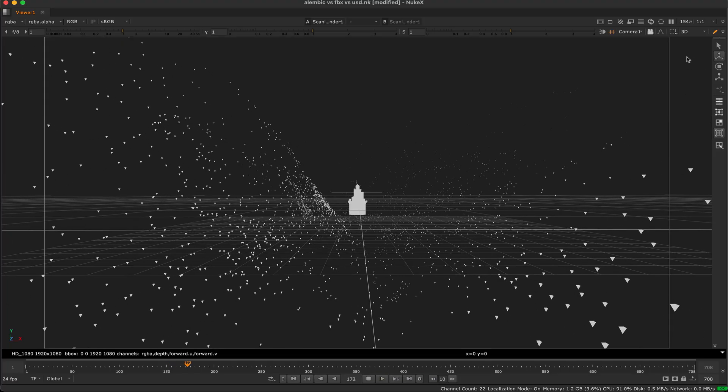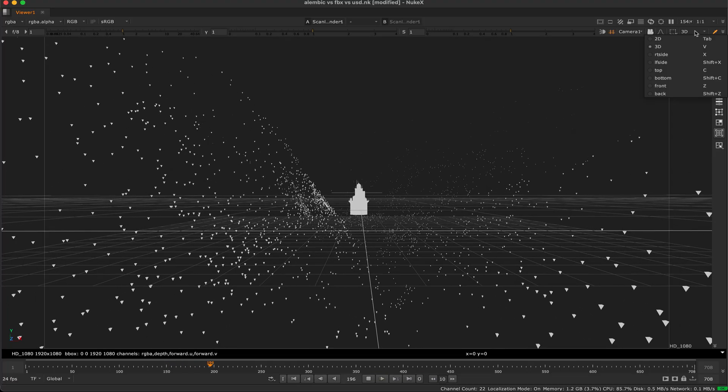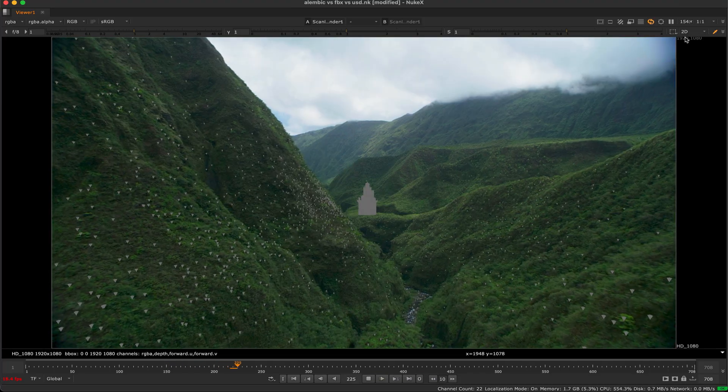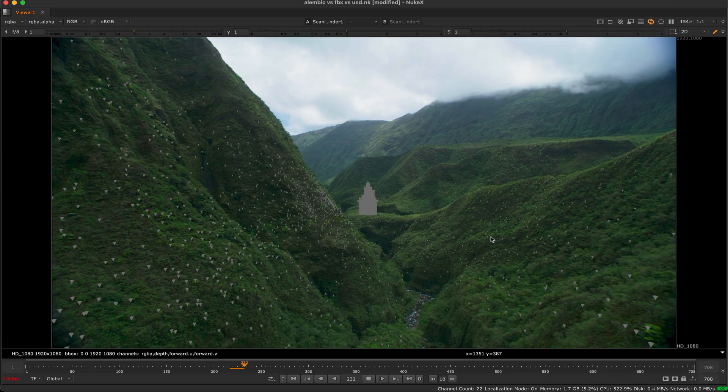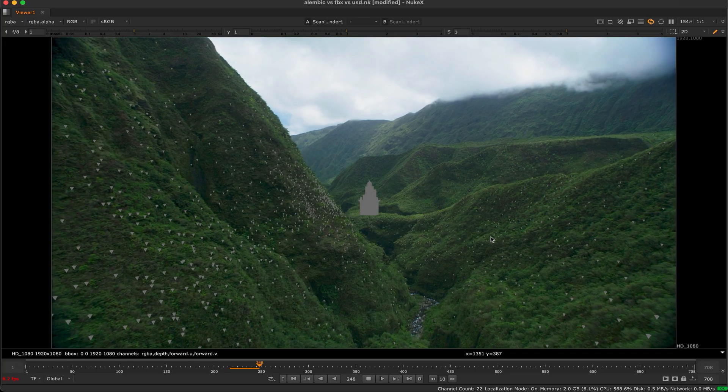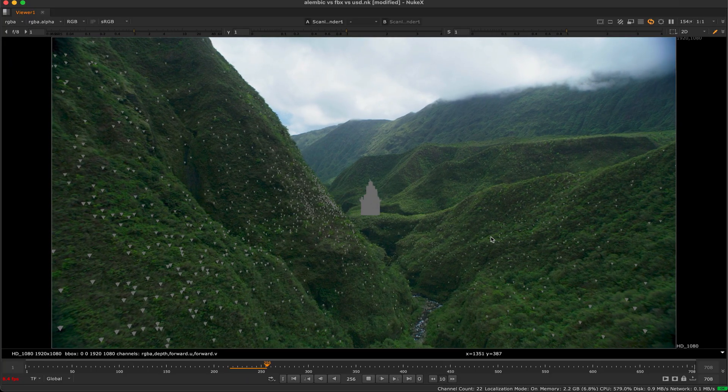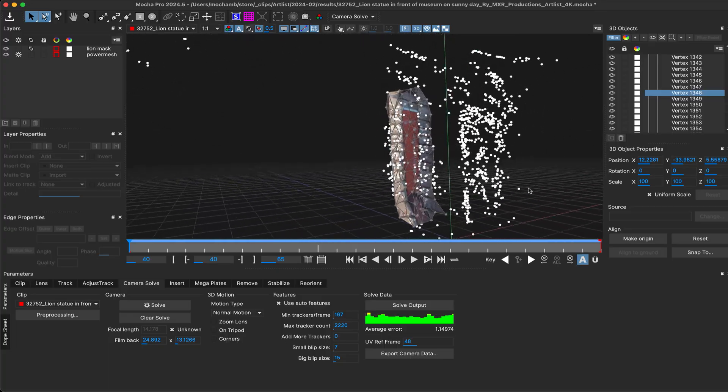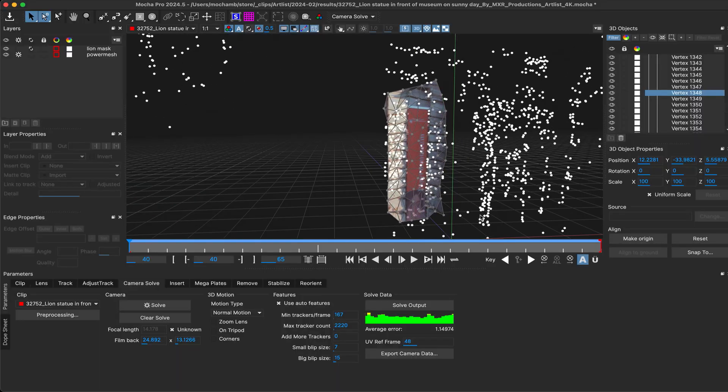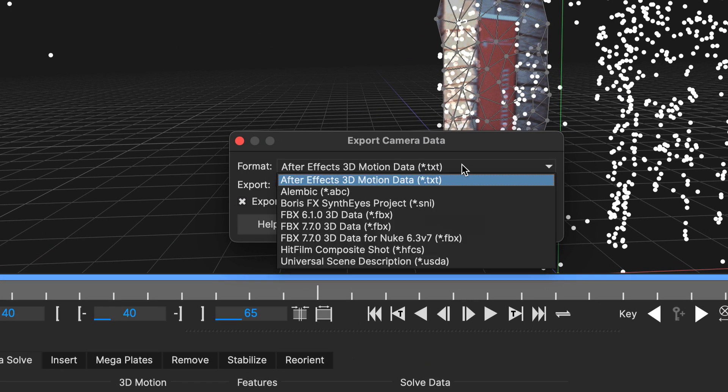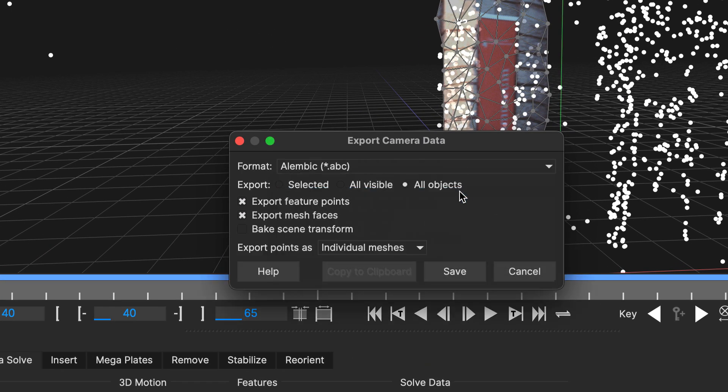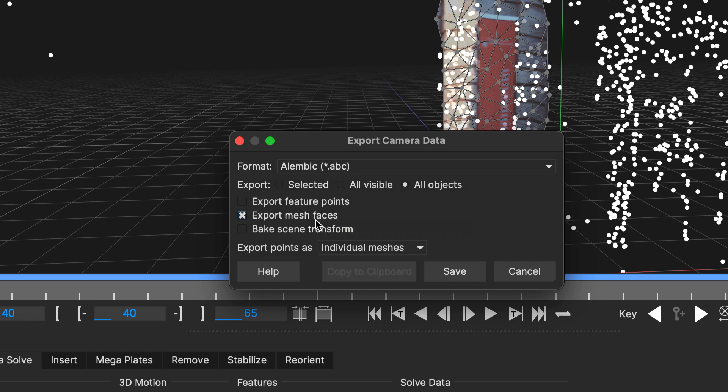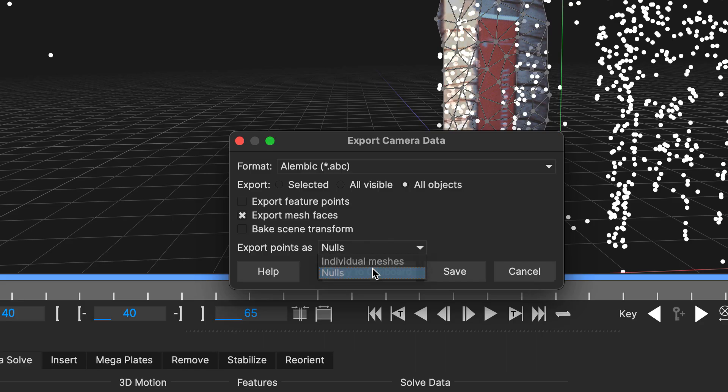For SynthEyes and Alembic exports, the link to the model itself will also be exported as a reference, positioned in the shot and ready to use. On that point we've also expanded the export options to include the Alembic format, which is a highly flexible alternative to FBX and USD. The export options have also been updated to be a bit more user friendly, making it clearer what specific items you're exporting for the different formats.